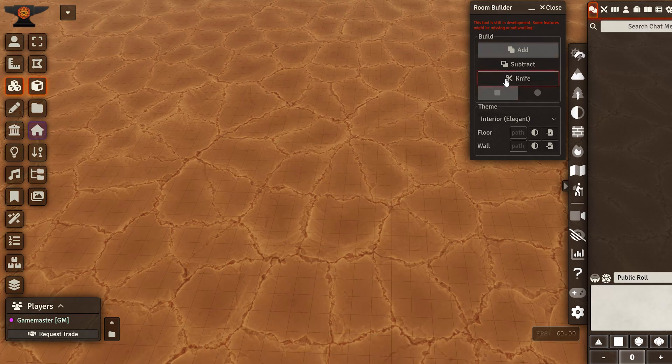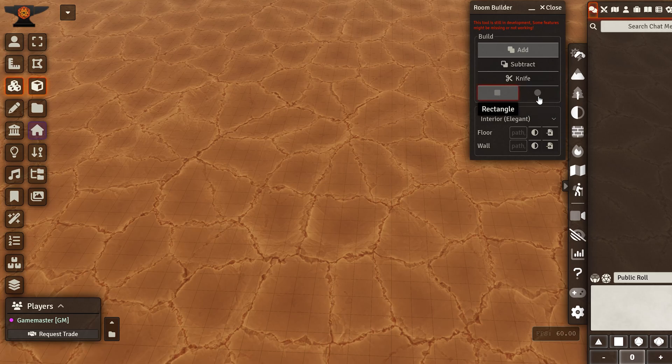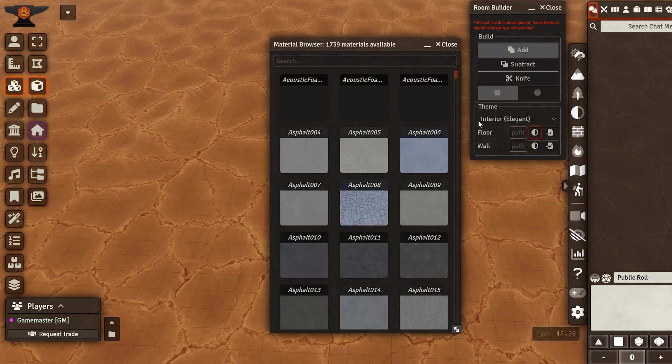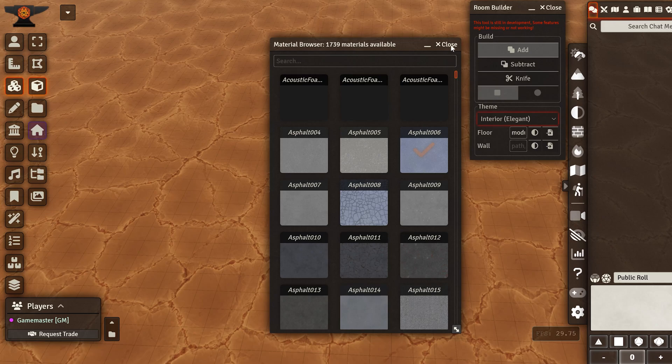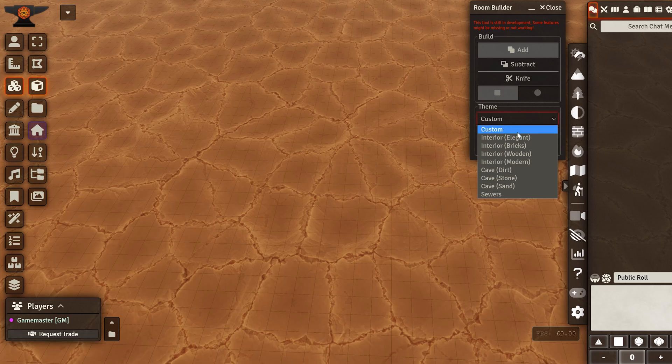So we can see the panel here. We have three build modes: add, subtract, and the knife tool. Then we have the rectangular and ellipse shapes. Here we have the theme, and here you can select your custom theme. You can select the texture here and set this to custom, and it will use your own theme.